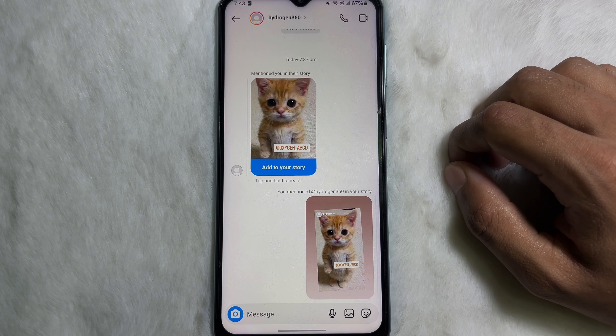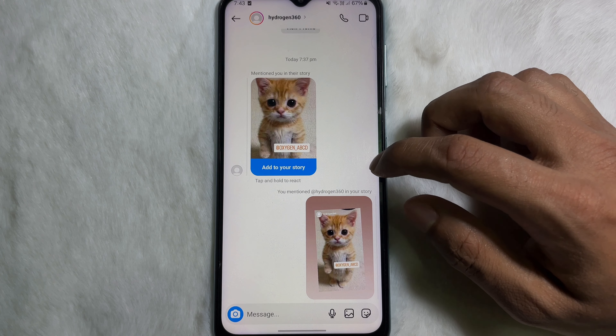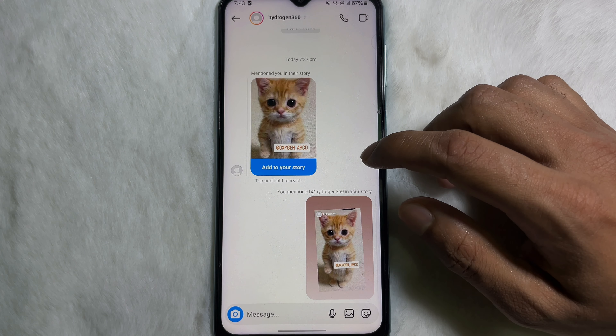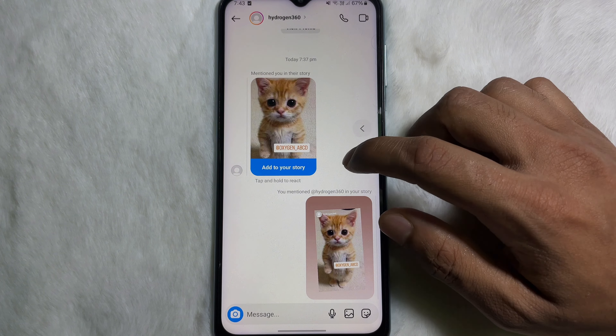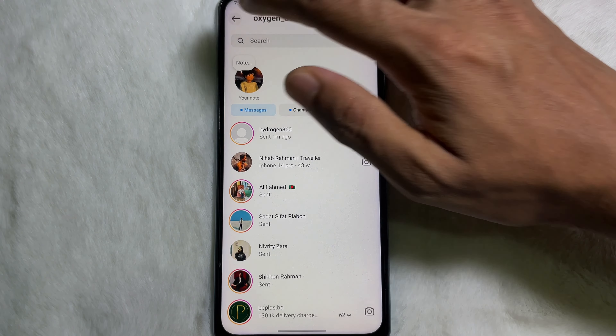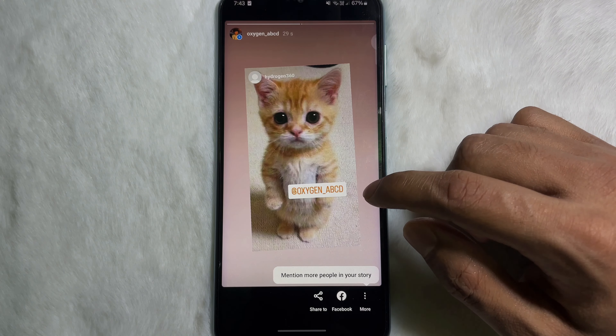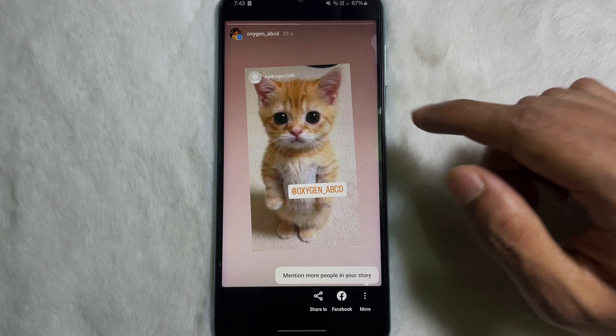Then tap on 'Your Stories' and it will be added to your own Instagram story. Following this simple process you can also add someone's story on your own Instagram story. I hope you understand the full process — if you find this video useful, don't forget to like and subscribe to the channel.